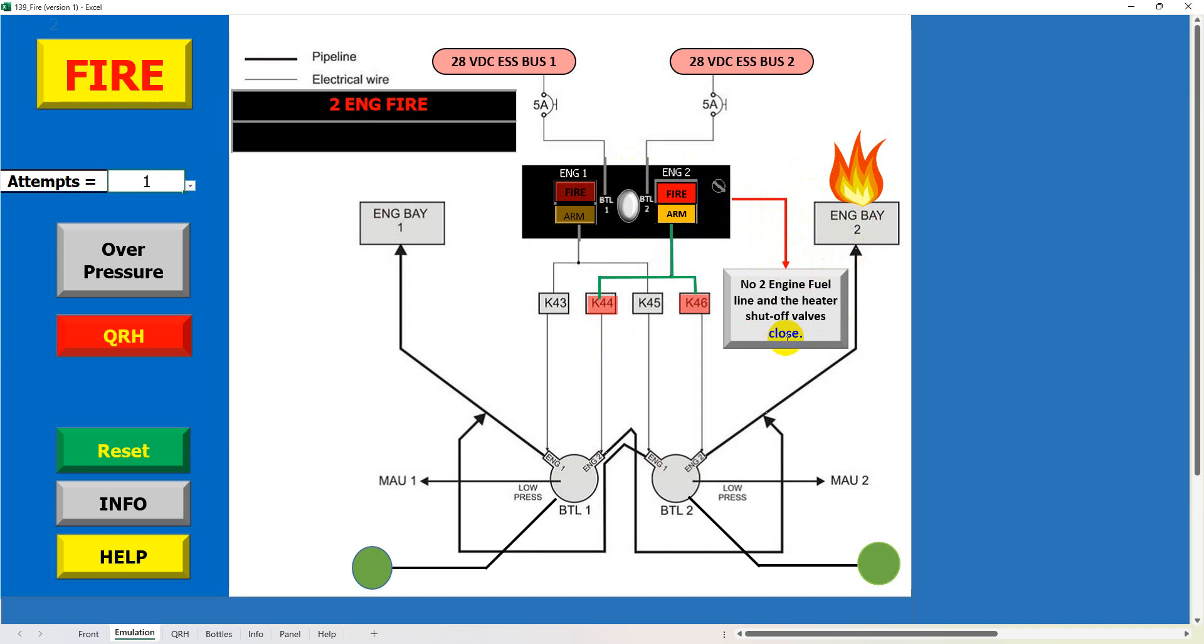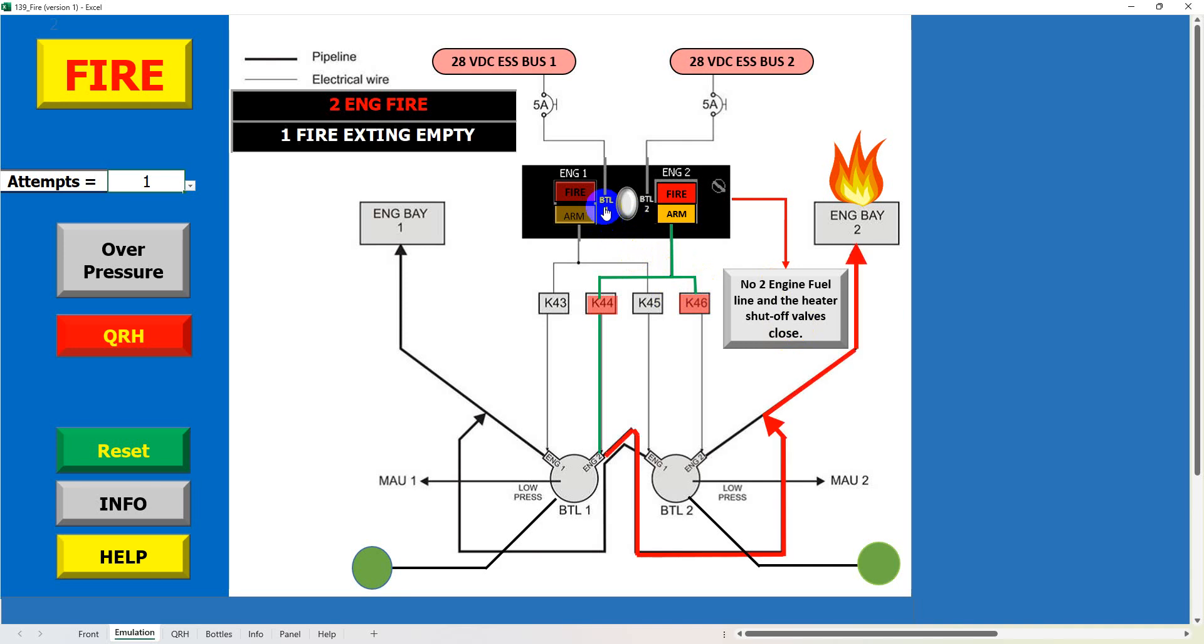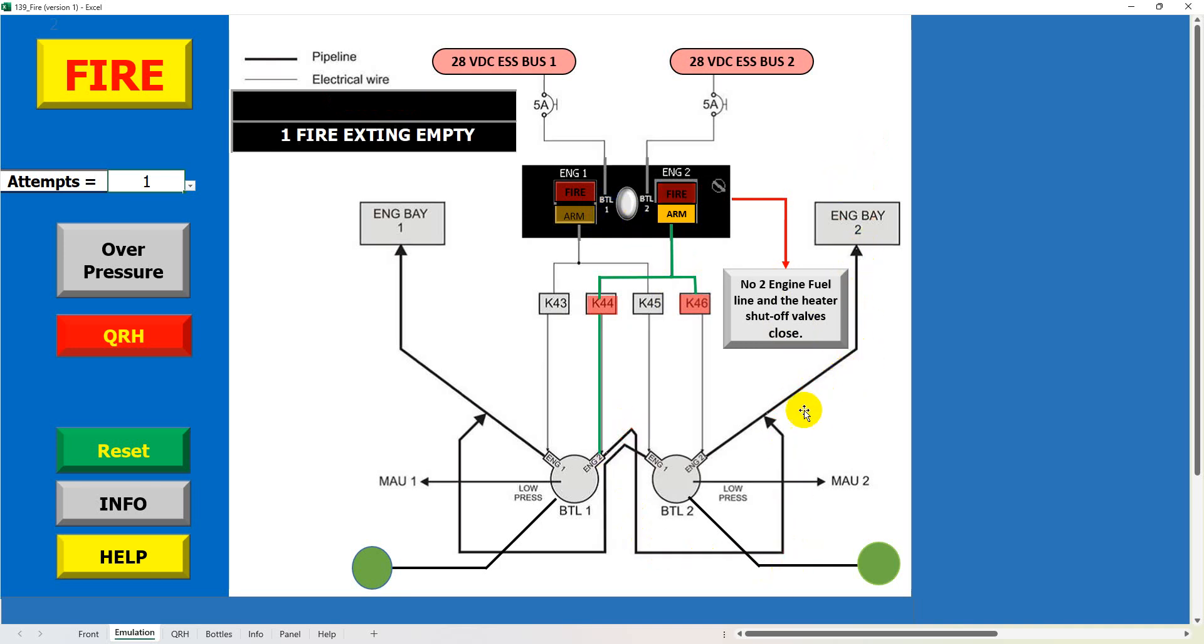So we've got the fire in the number two engine. We then need to arm the system by pressing the button. Okay, we get this little prompt come up to tell you the fuel and heat shut off valves close, that was another comment which was in after the last video so I've included that. And then we will click on the bottle caption here to fire the bottle off on the number one side, so we flick the switch across.